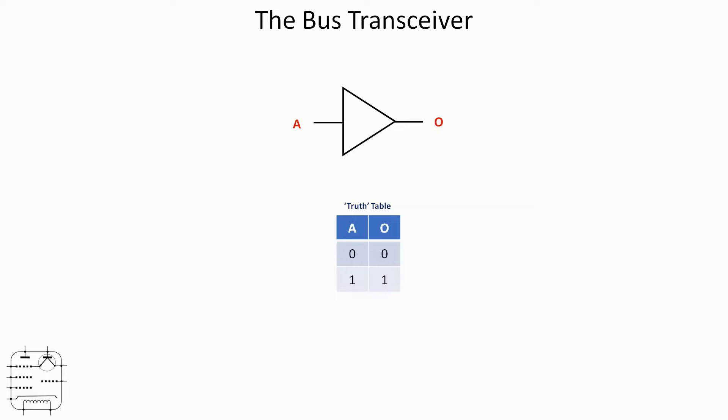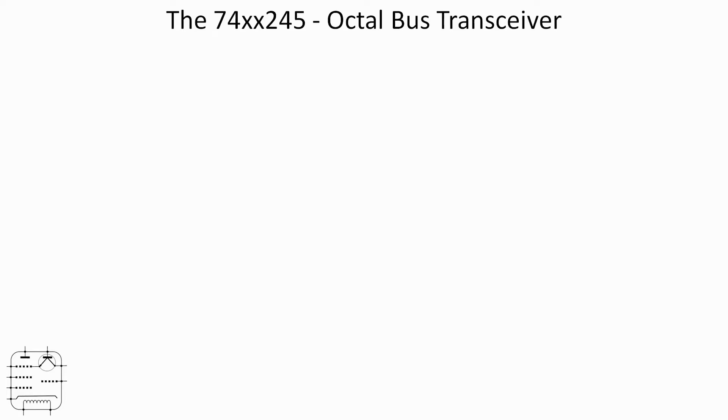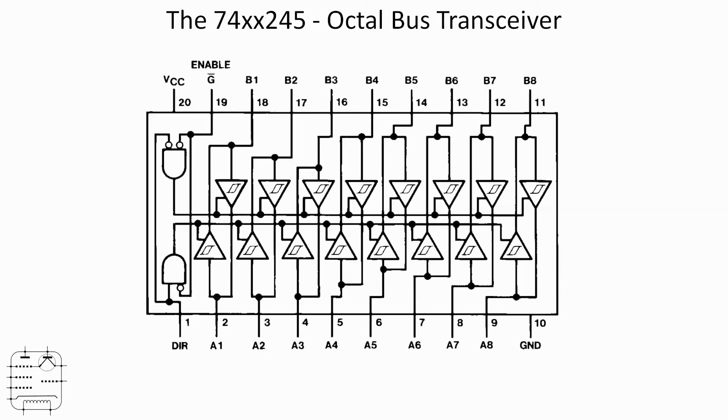Let's now have a look at an example that we're going to be playing with today, and that's the 74 - in my case LS, but probably these days you'll be buying the HC - 245, which is an octal bus transceiver.